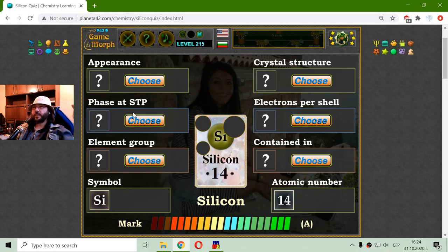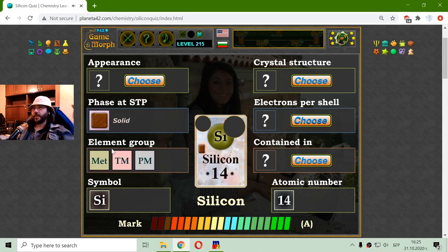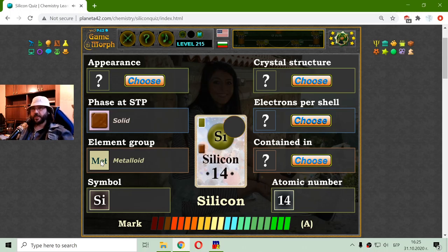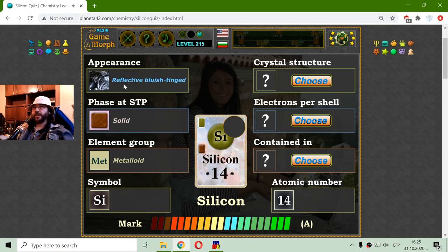So we have the atomic number and the symbol. The phase at standard temperature and pressure — it is surely solid because silicon is one of the representatives of the metalloids. It is a metalloid element. And its appearance — I believe silicon appears in that reflective bluish appearance.